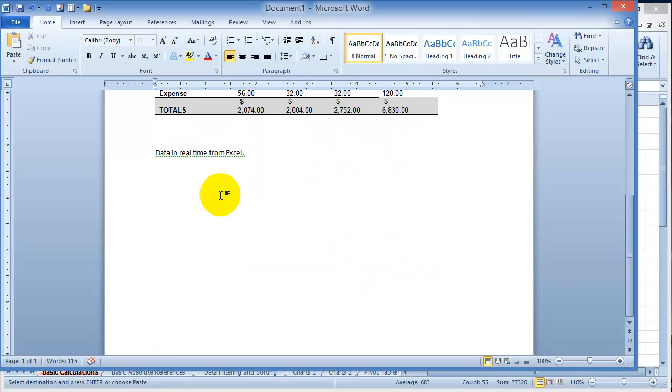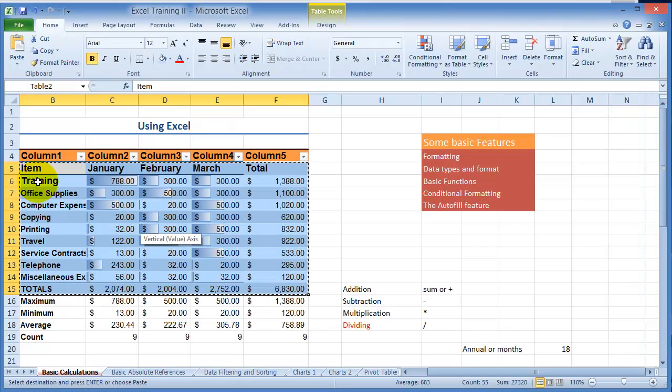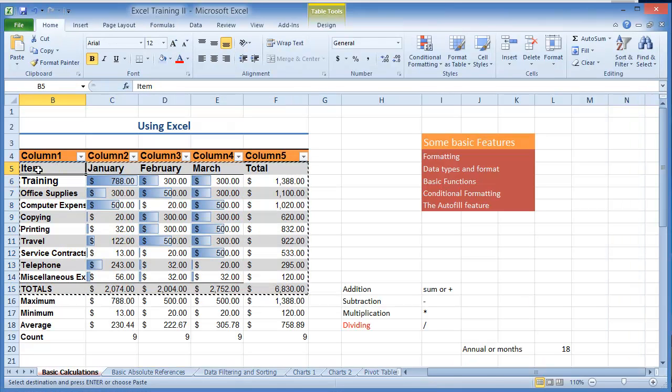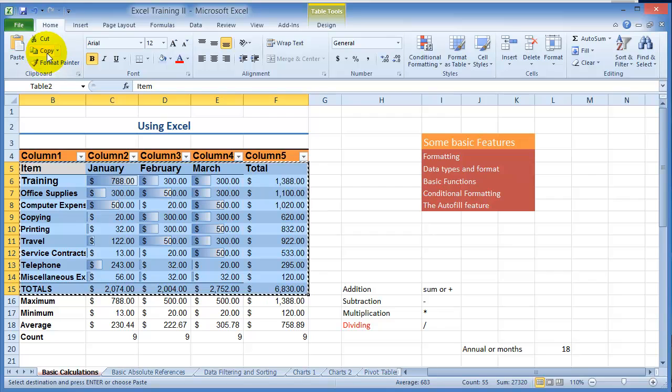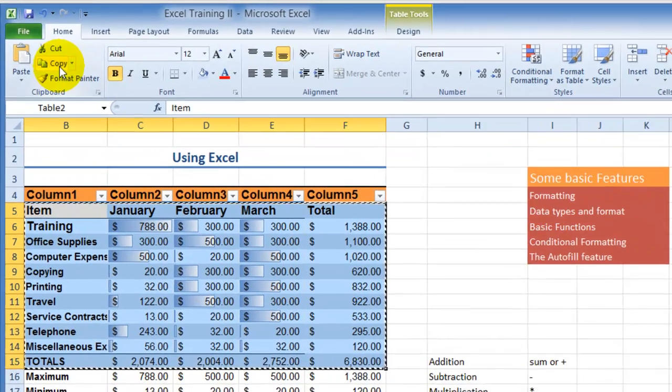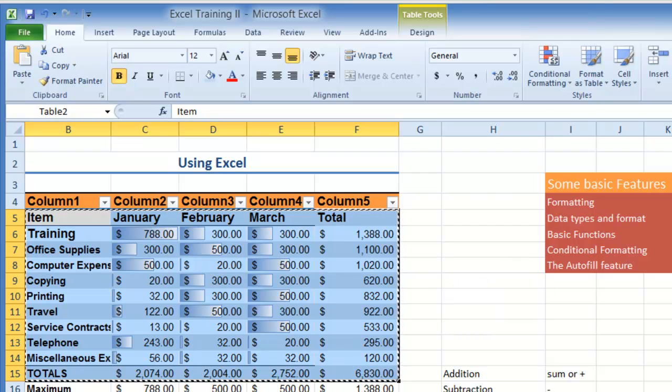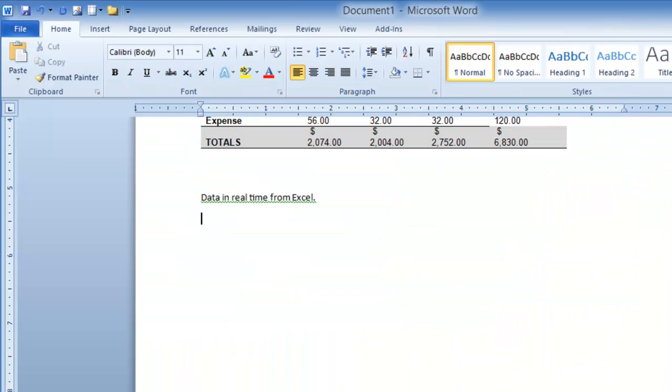So you go under Excel where your report is and you select the data that you want to link to Microsoft Word. You copy the data very similar to just like how you copy anything and then you go back into Word. So you could minimize Excel, go back to Word.